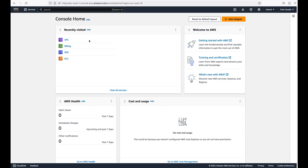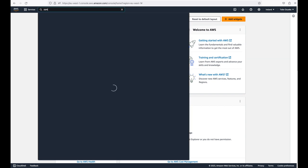Let's say you just created your AWS account and you are just getting started. The recommendation is that you don't use your root user frequently to perform day-to-day activity for security reasons. What is recommended is that you create an IAM user and grant that IAM user administrative privilege.